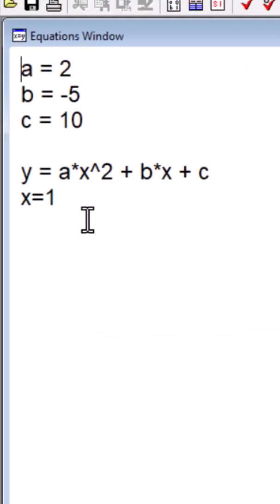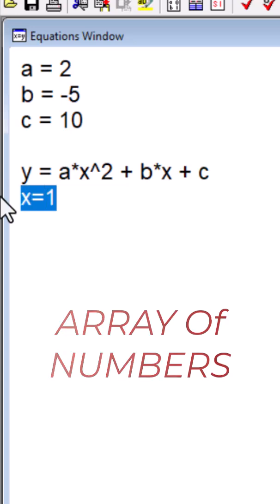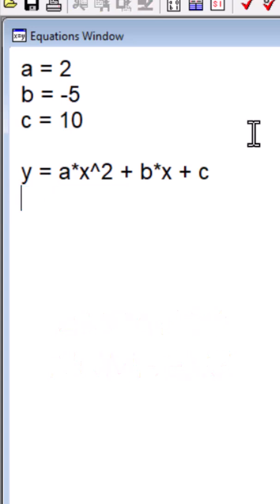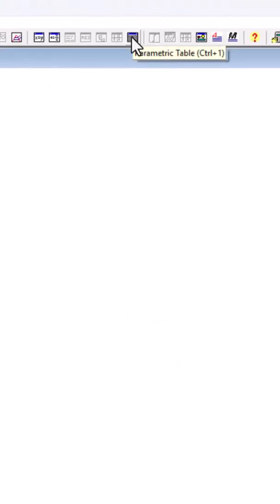But what if instead of a constant value, I want x to be an array of numbers. I want it to be a series of numbers. So that's when you're going to need the parametric tables. If I click on this button,